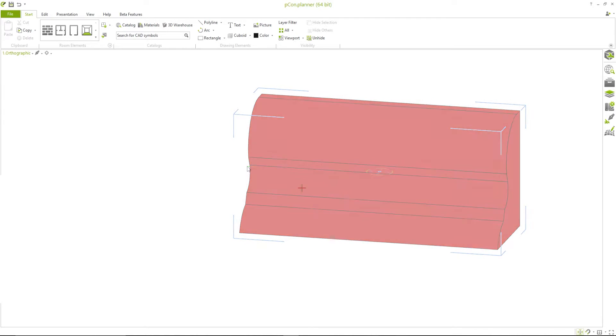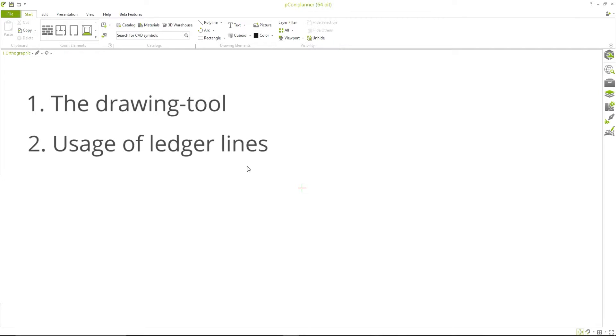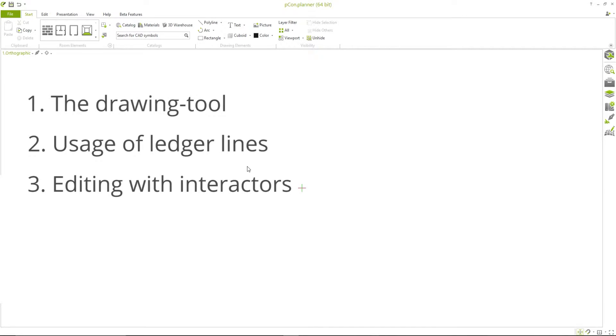In this tutorial, we'll first get to know the drawing tool itself and see how we use the ledger lines in combination with this tool. From there, we'll learn how to edit the polylines we create using interactors and we'll explore the possibilities of different line styles.